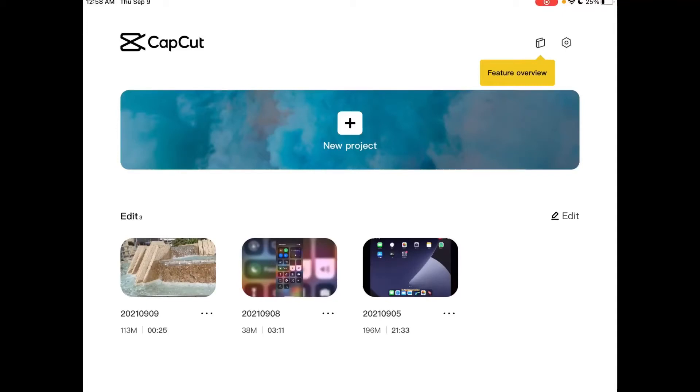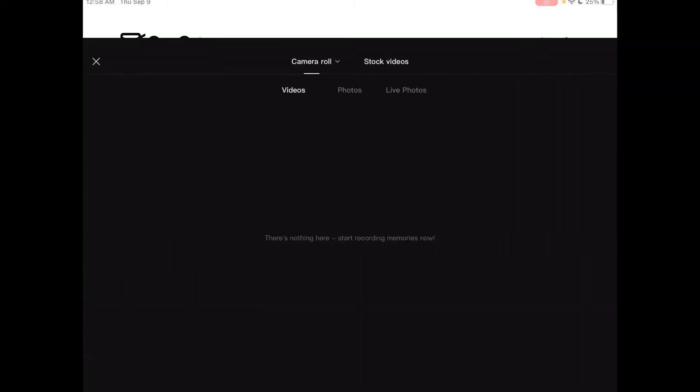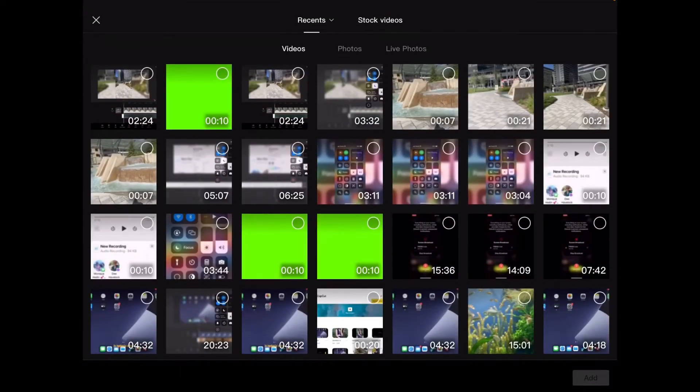In this video I'll show you how to add overlays to your CapCut projects. An overlay is something that sits over top of something else.